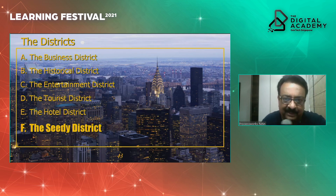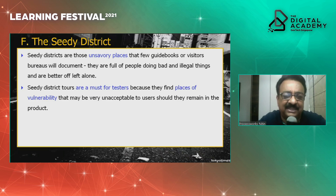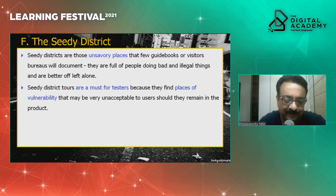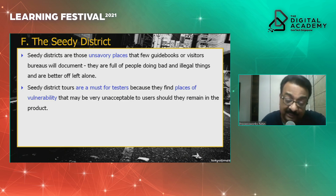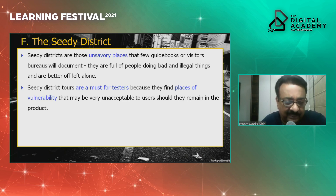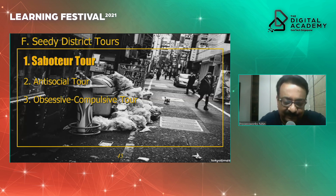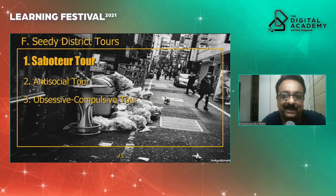The last district, purposely kept last, is the Seedy District — things that have to be kept away from view. Unsavory places that few guidebooks will document, full of people doing bad and illegal things. As a tourist, you won't purposely want to visit them. But for us as testers, these are areas we must visit — places of vulnerability that may be very unacceptable to the user should they remain in the product. Under this district we have three wonderful tours: the saboteur, the anti-social tour, and the obsessive compulsive OCD tour.